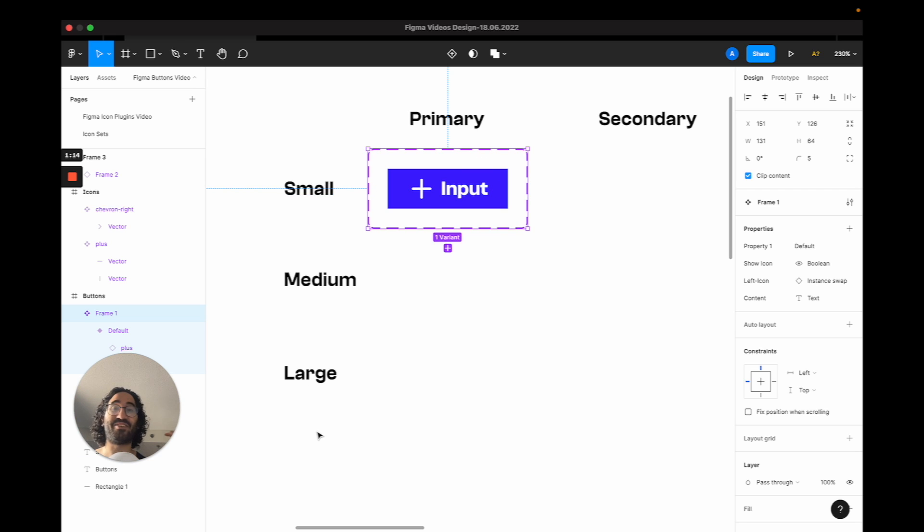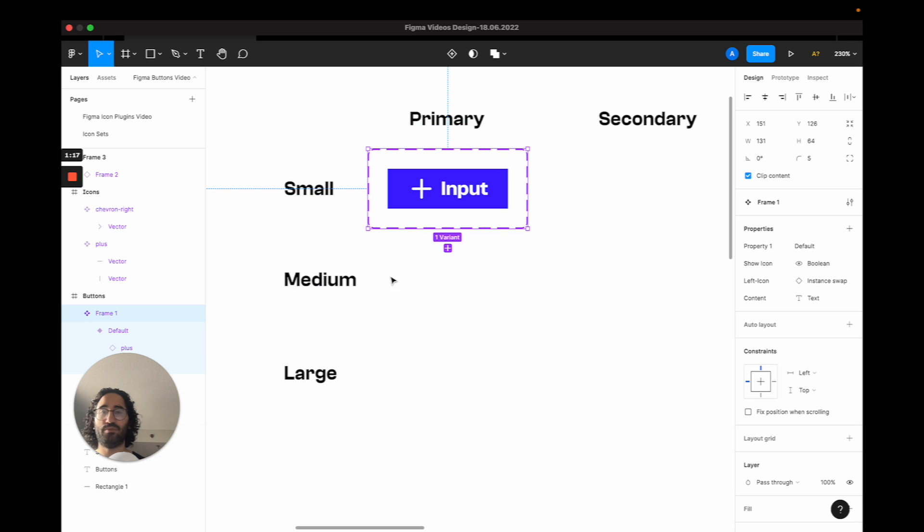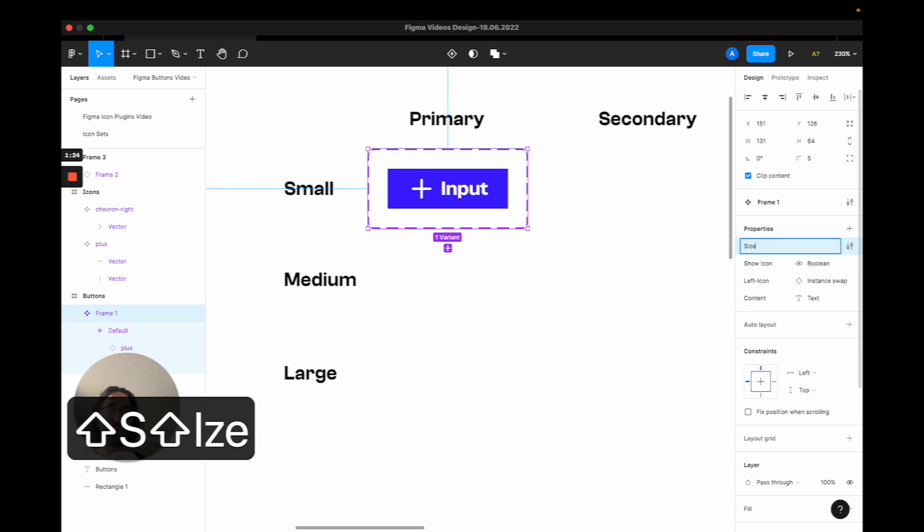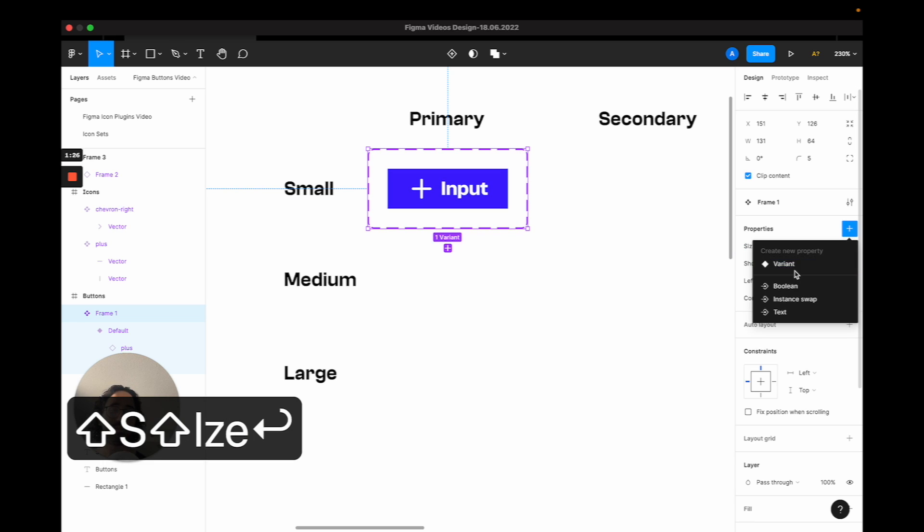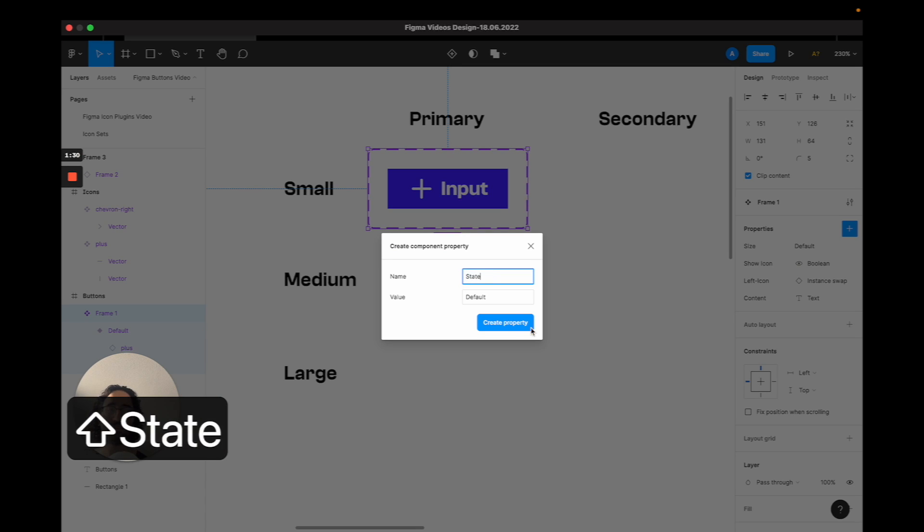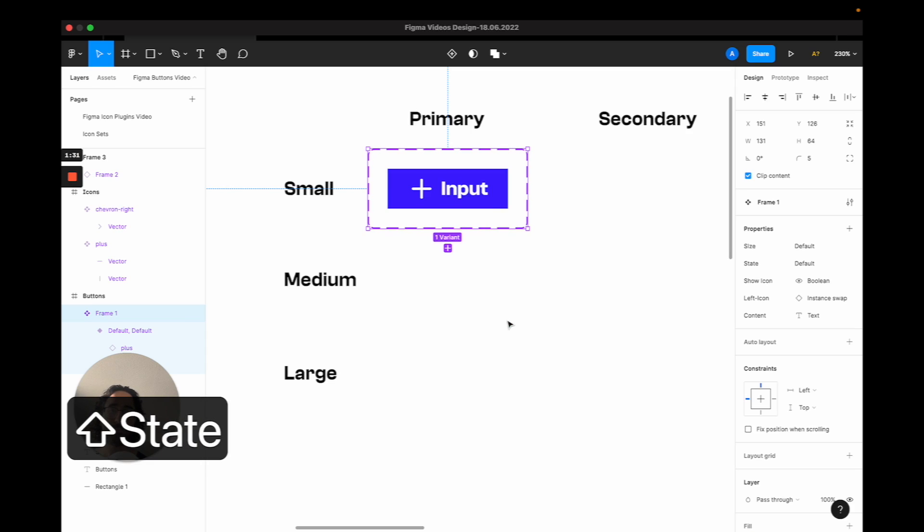One is for the size. The second is for state. Primary, secondary, and then we have a small, medium, large size, roughly six different variations. So let's do this. The first property is going to be size. And I'm going to create a second property. And I'm going to name this state. Fantastic.